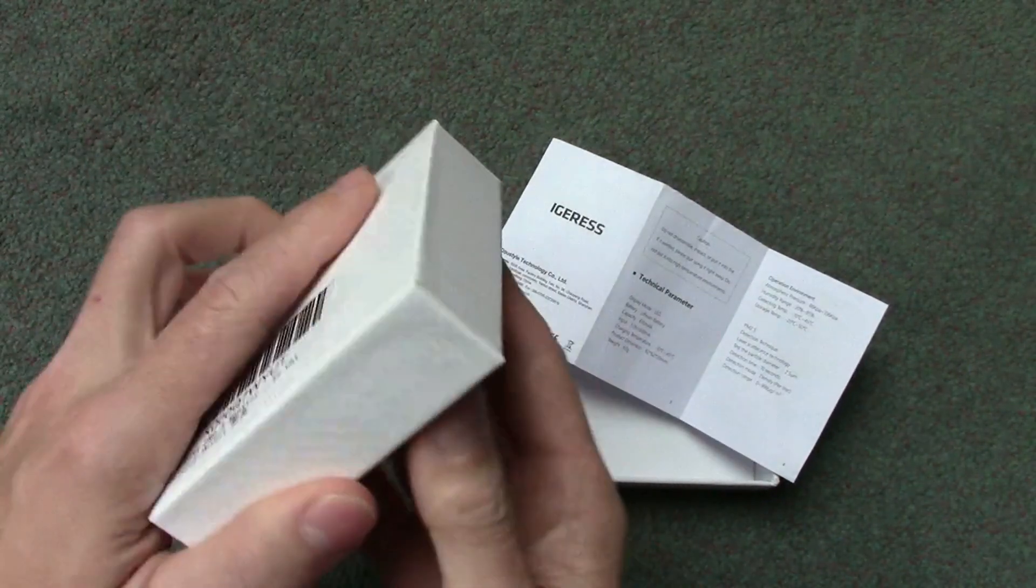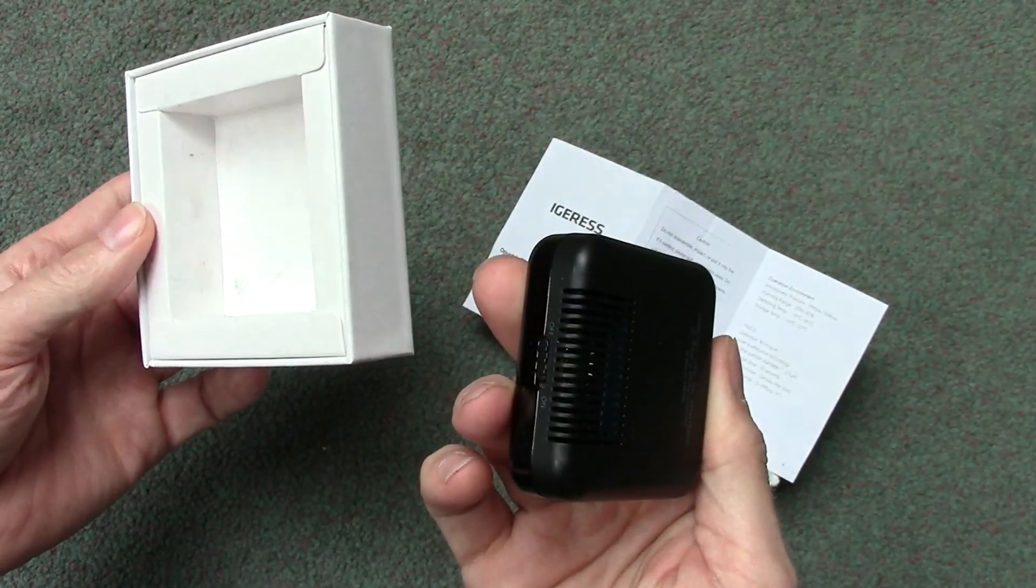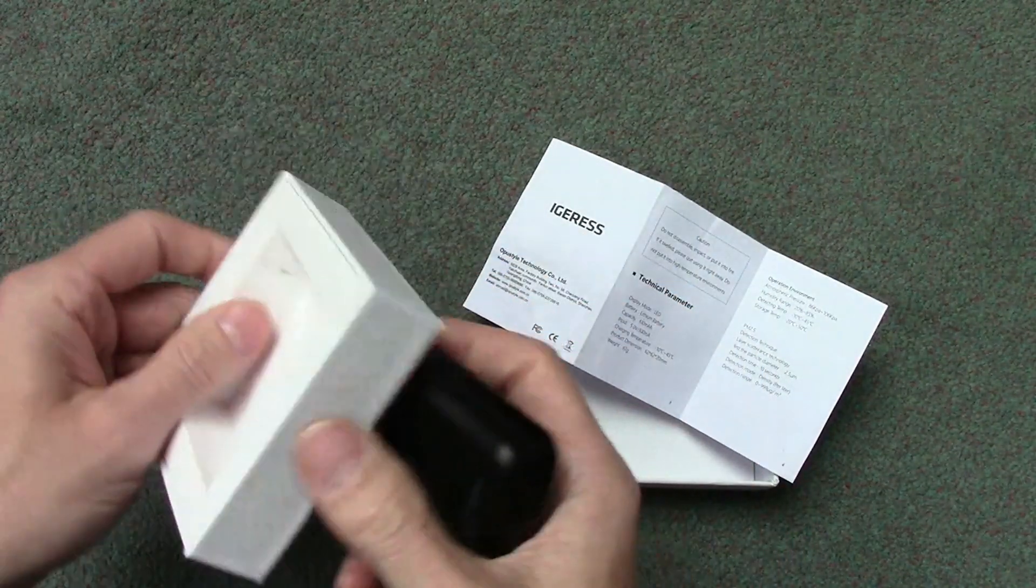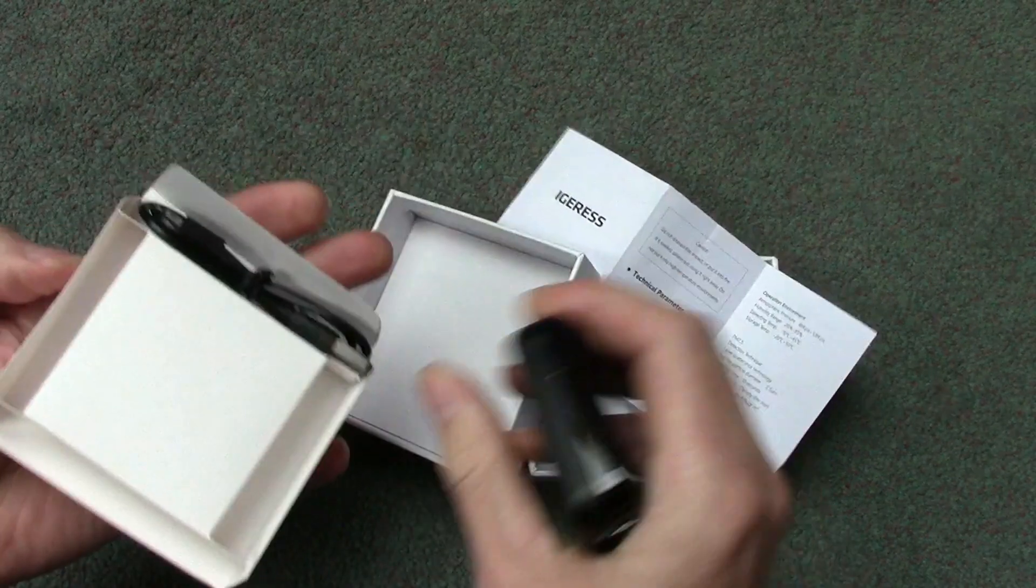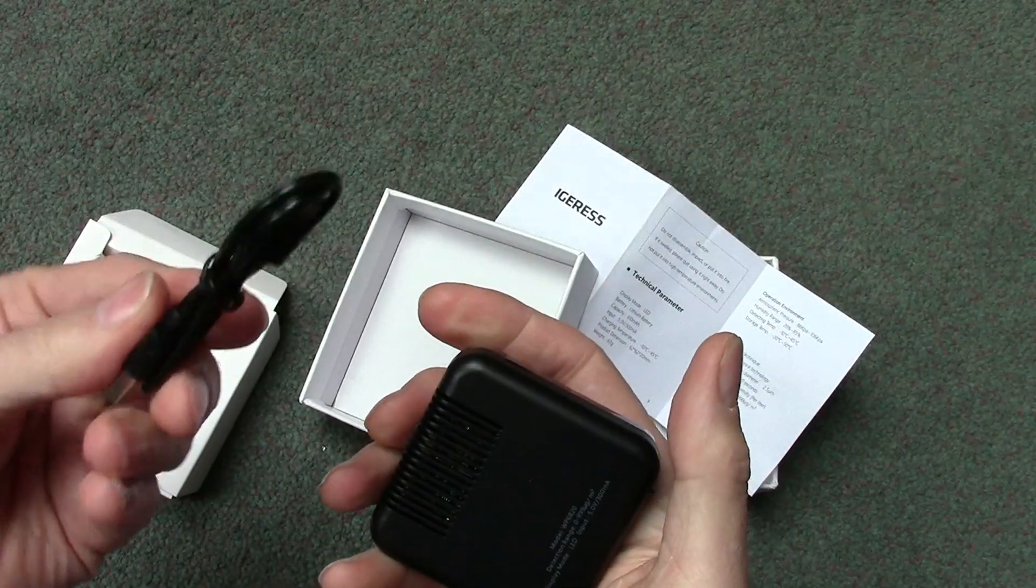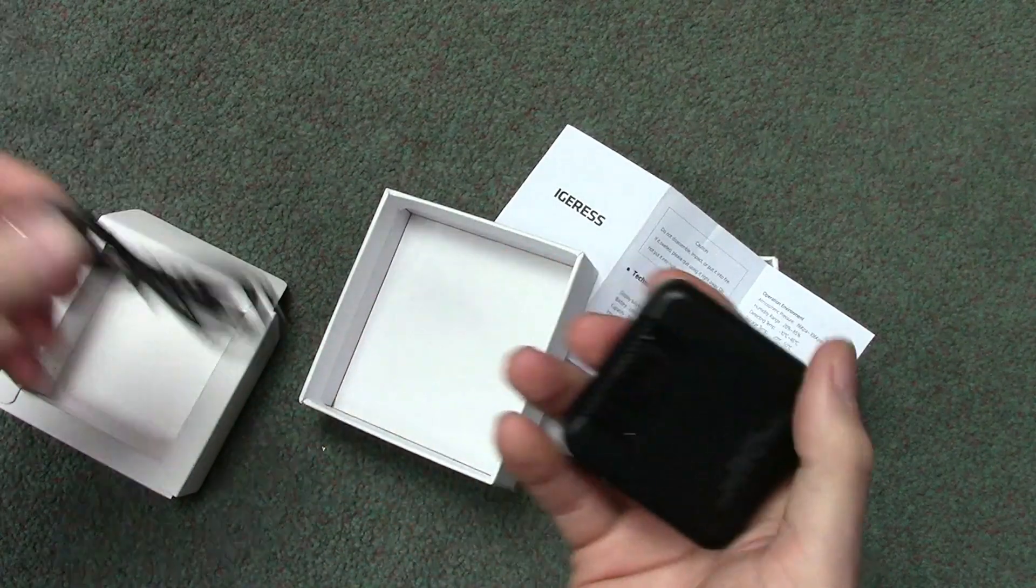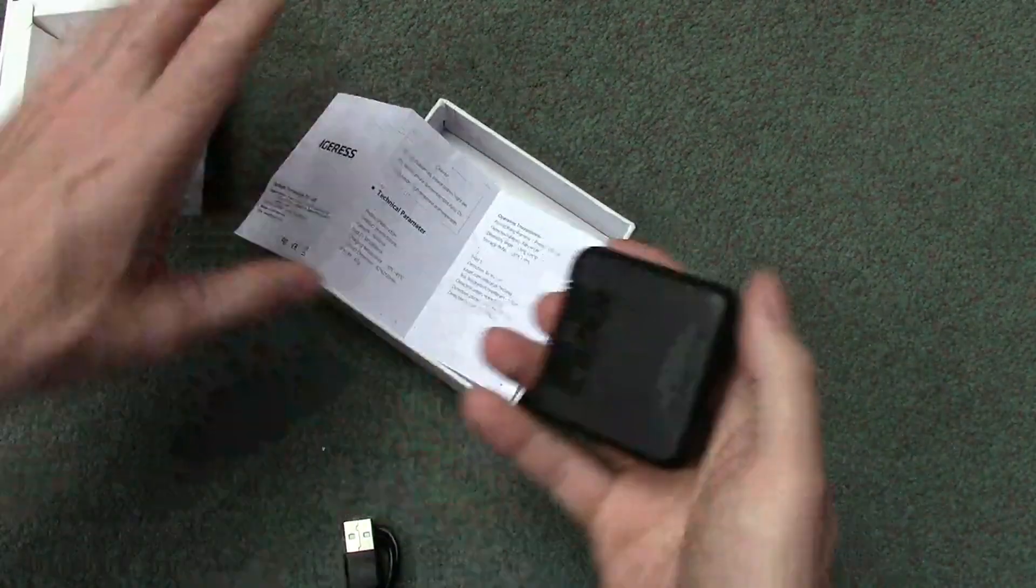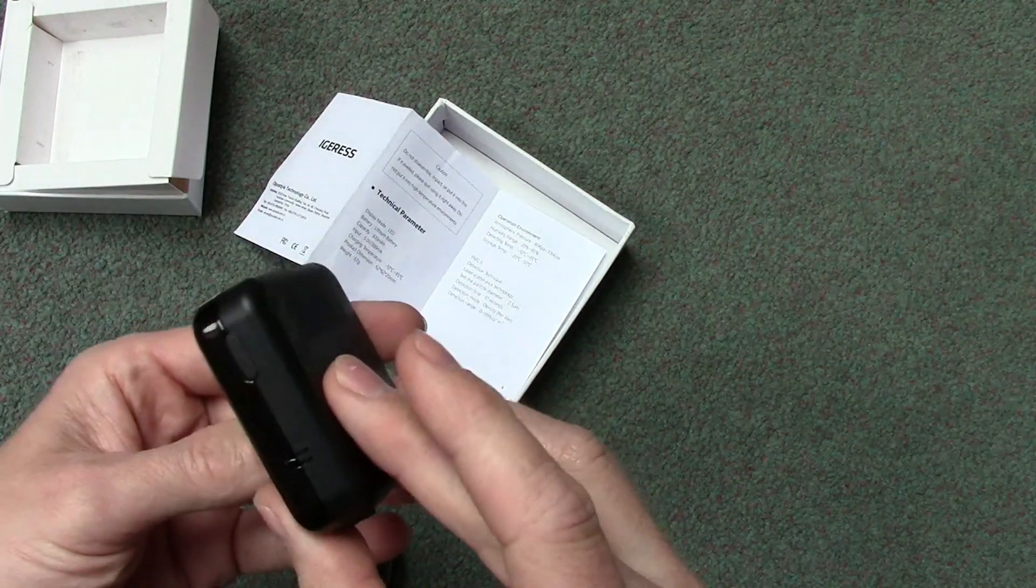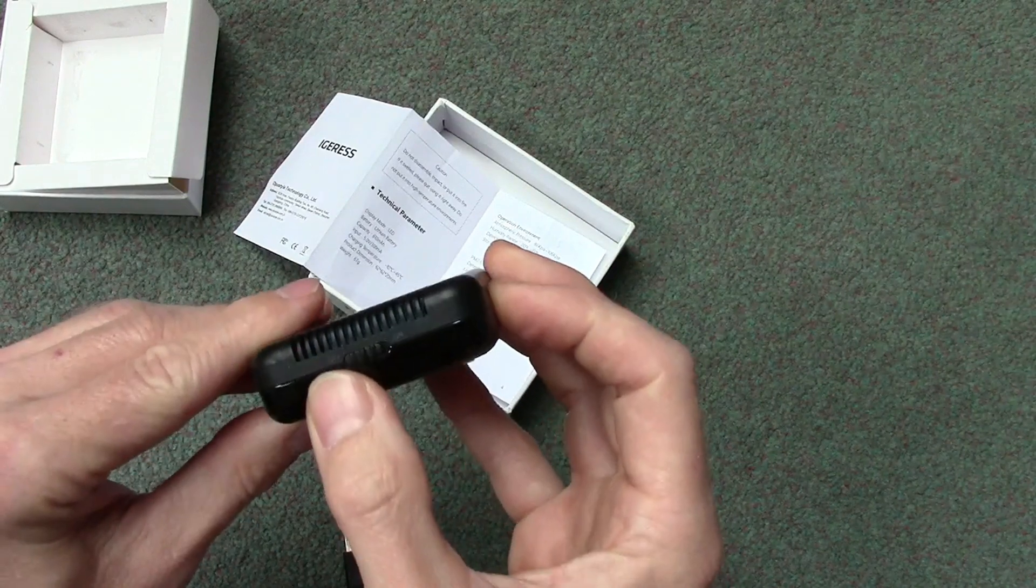That's all you get. Or do you? Let's take this out - are there any hidden cables? Yeah, there you go, there's a USB cable that looks to be decent quality. Okay, so let's power it on.